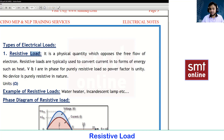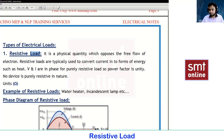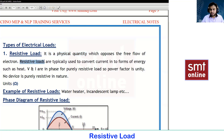A resistive load is equipment where resistance is very low. You can identify a resistive load by its energy conversion: if a load takes electrical energy as input and gives heat as output, it is a resistive load. Examples include water heaters and incandescent lamps. Resistive loads are used to convert current into heat energy.